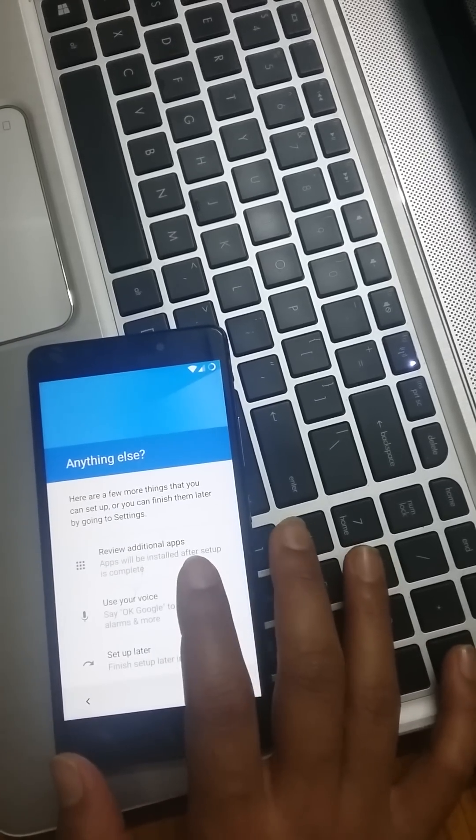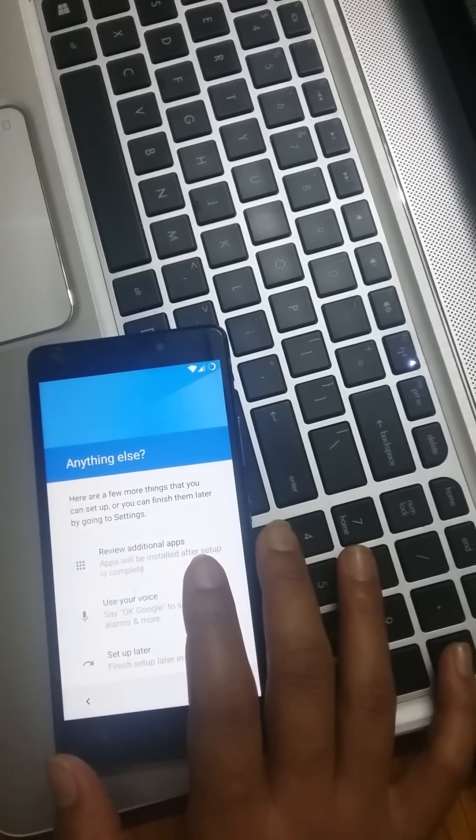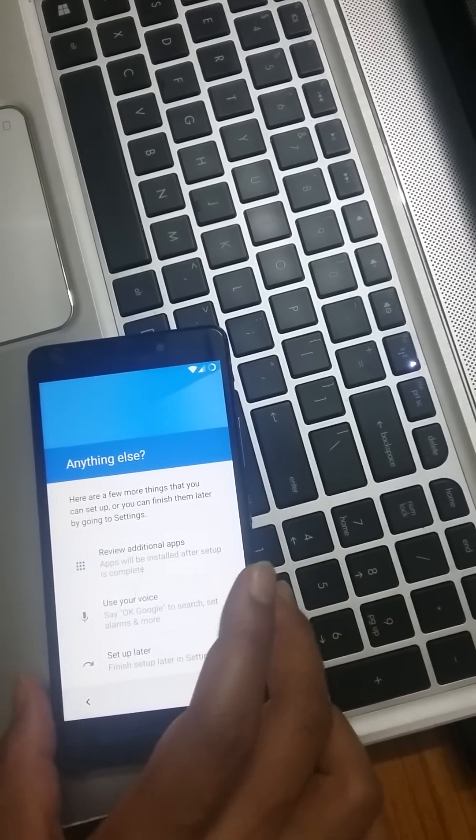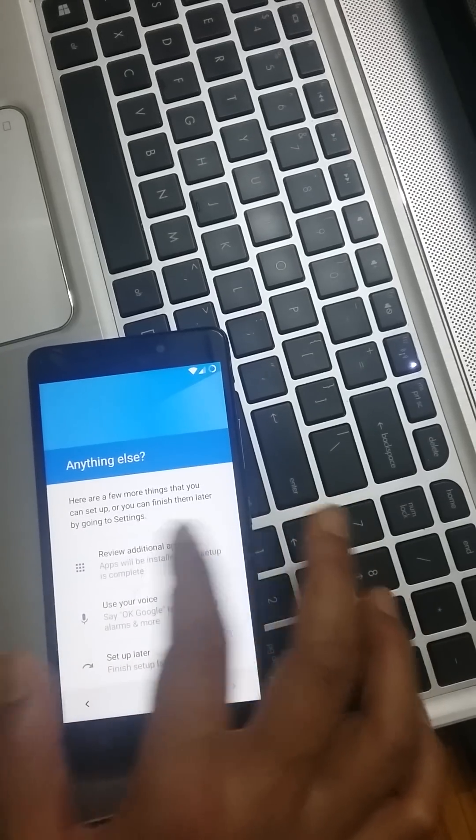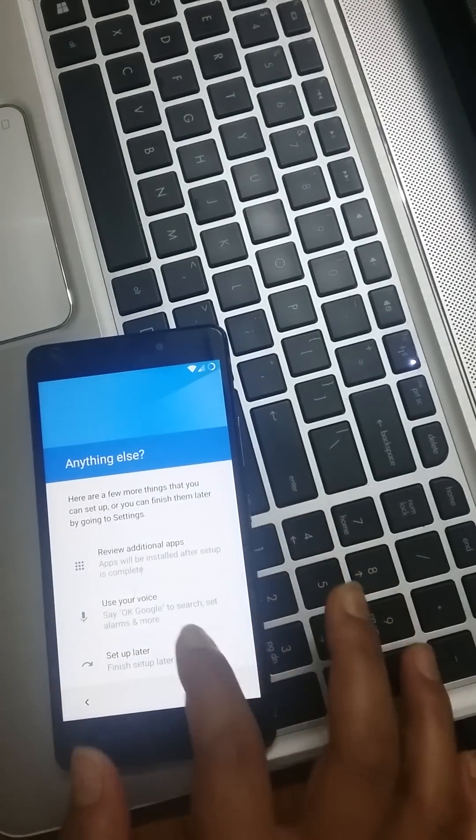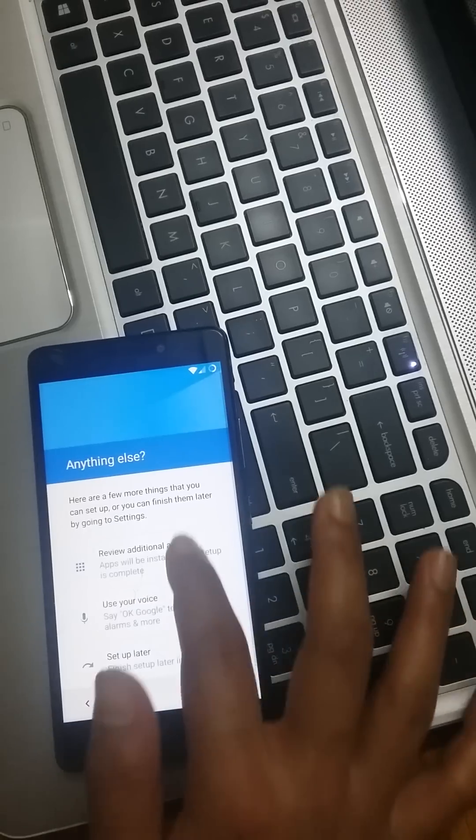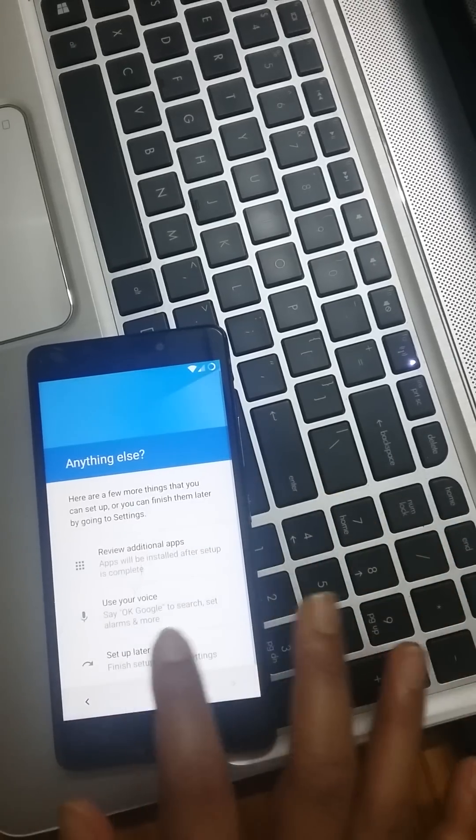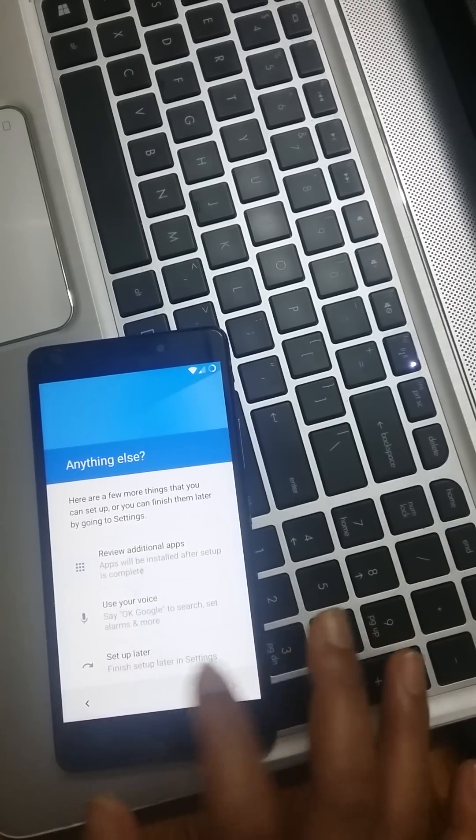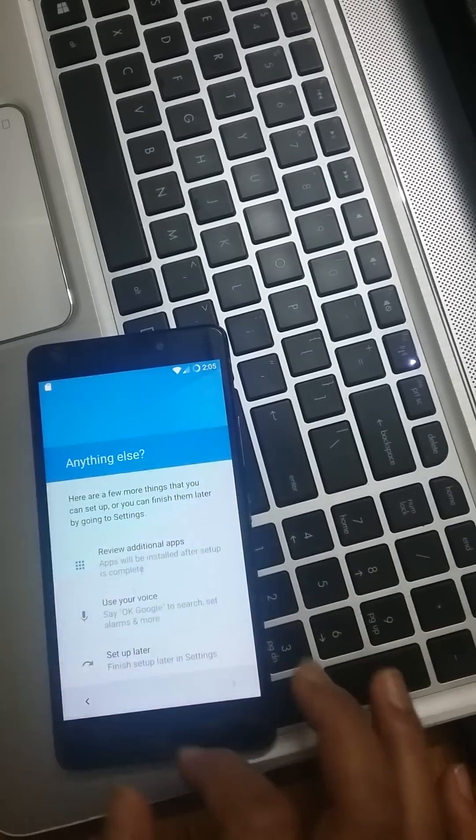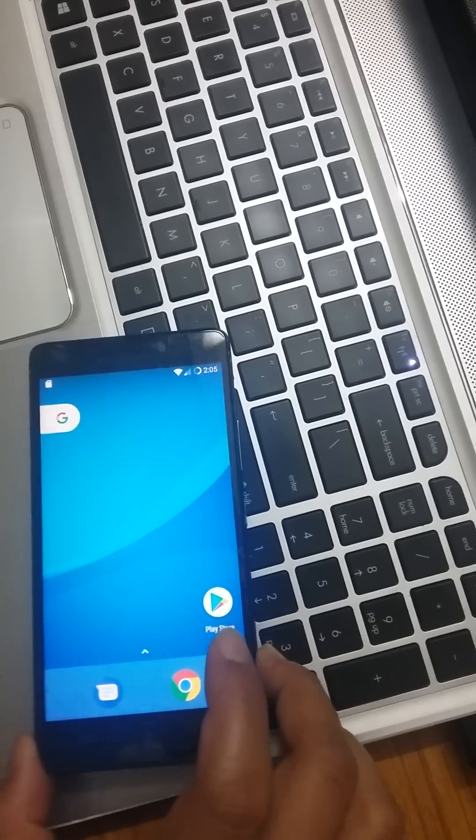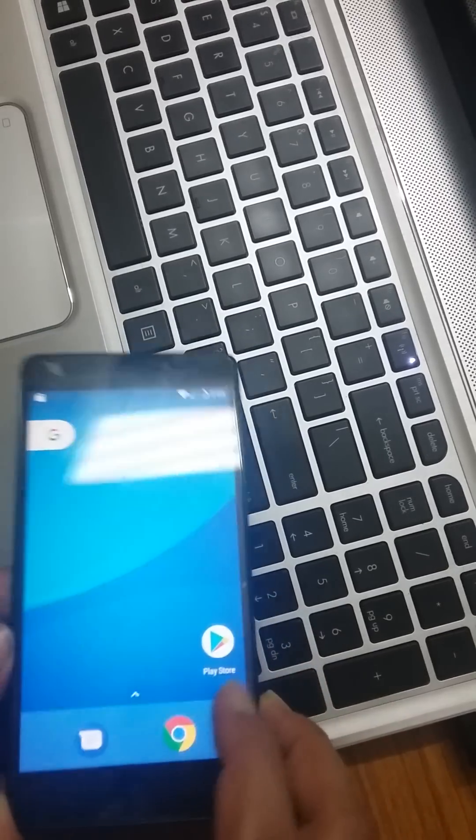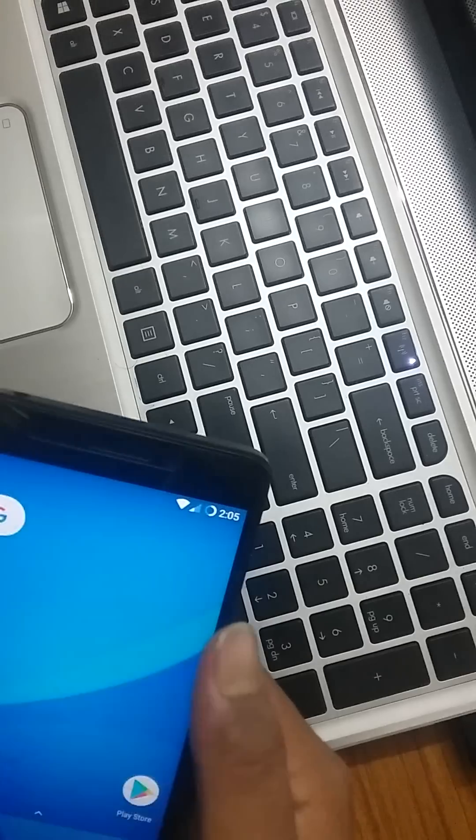Here are a few more things that you can set up or you can finish them later by going to settings. I will set it up later. So this is the first view of this ROM.